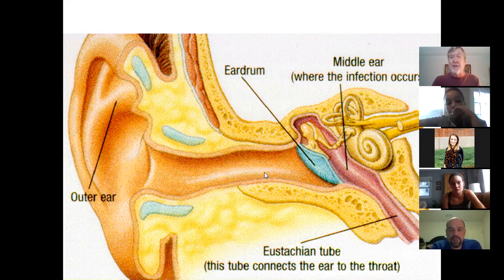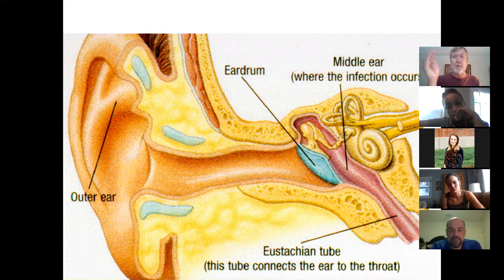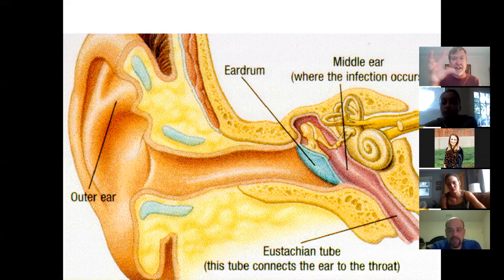Now, looking here at the eardrum itself, which is shaped like a little speaker cone — it's actually not a flat thing. It's a speaker. It's got an indent, just like a speaker does.